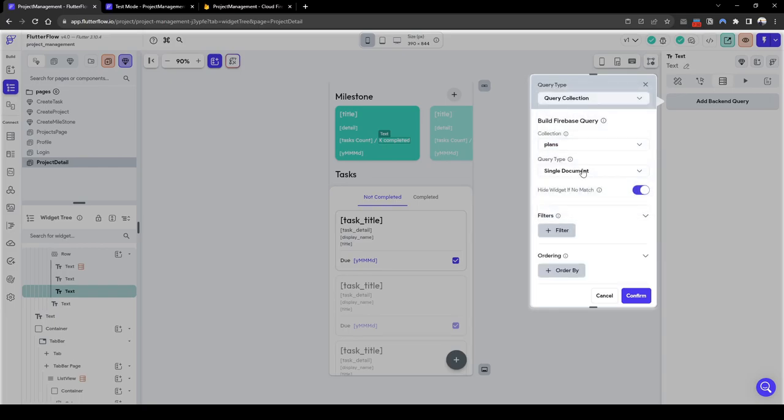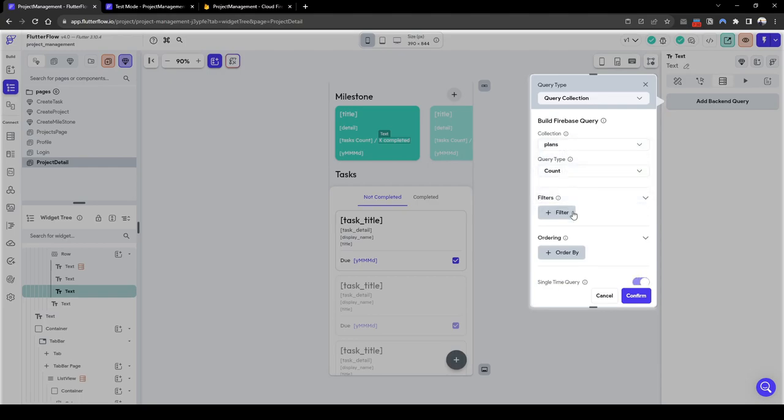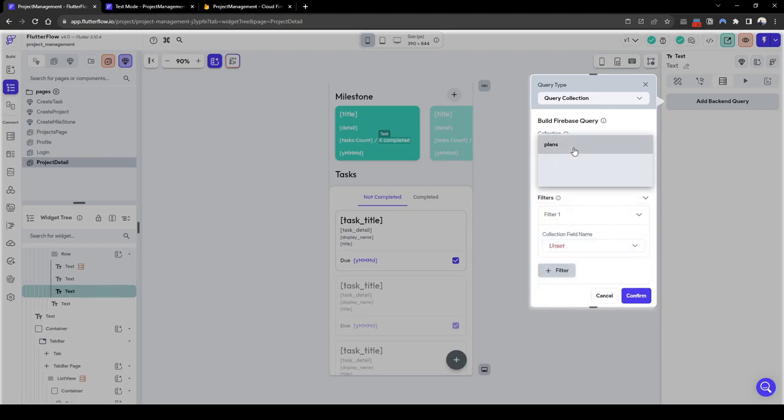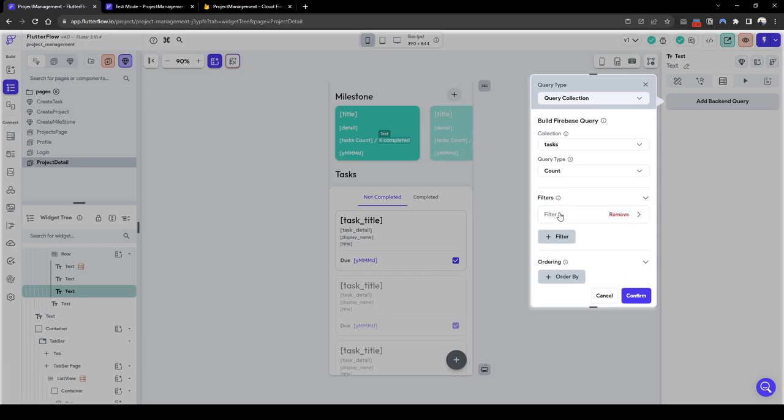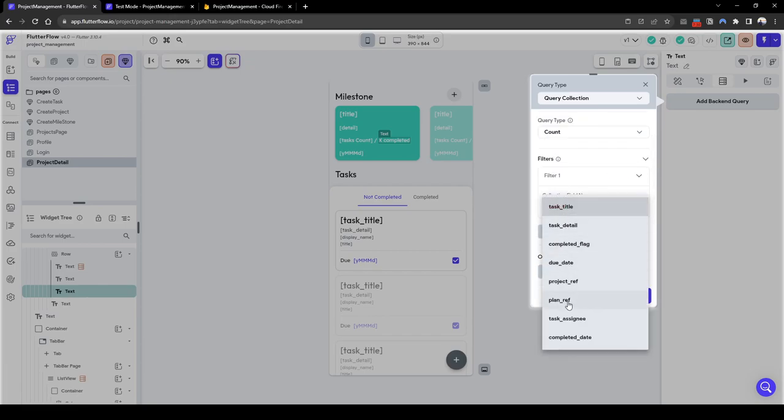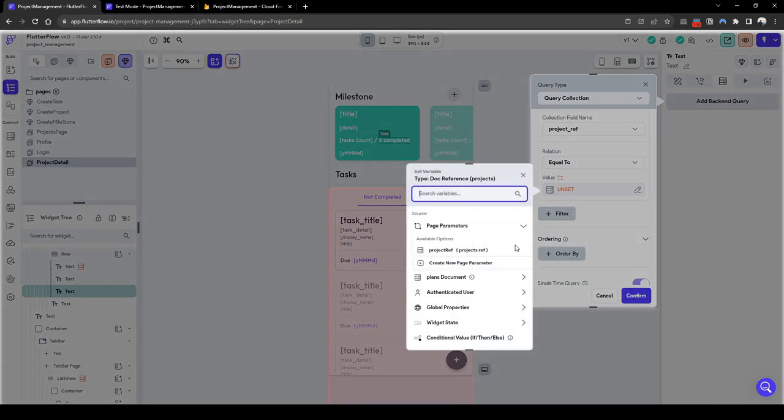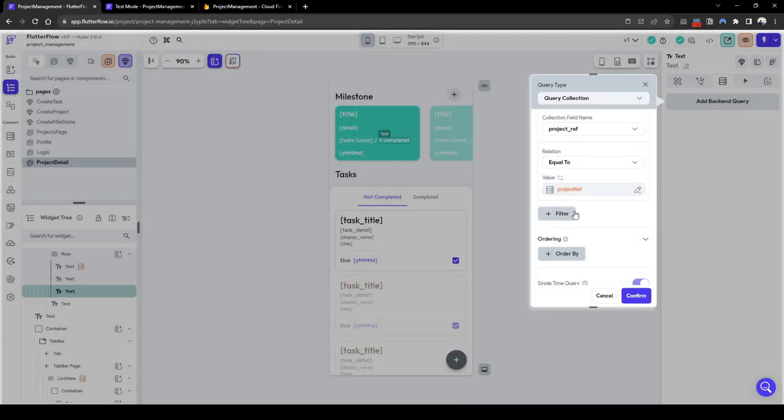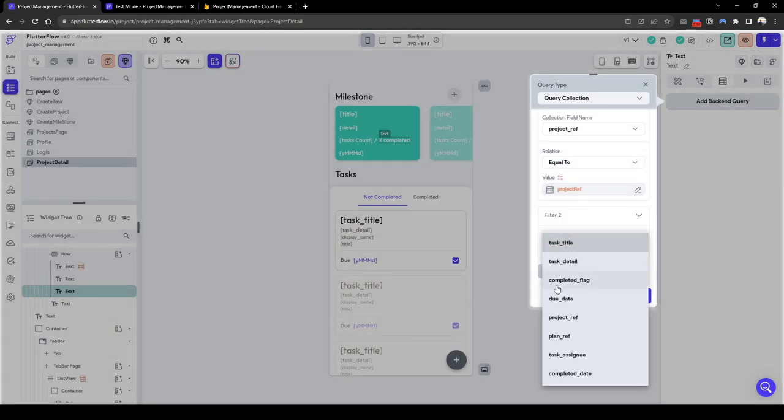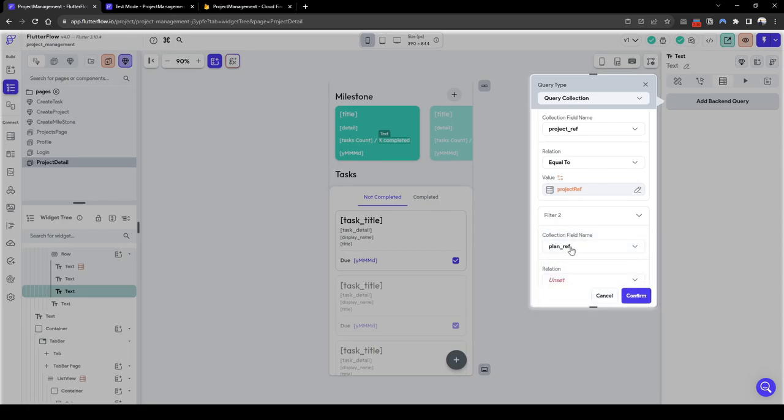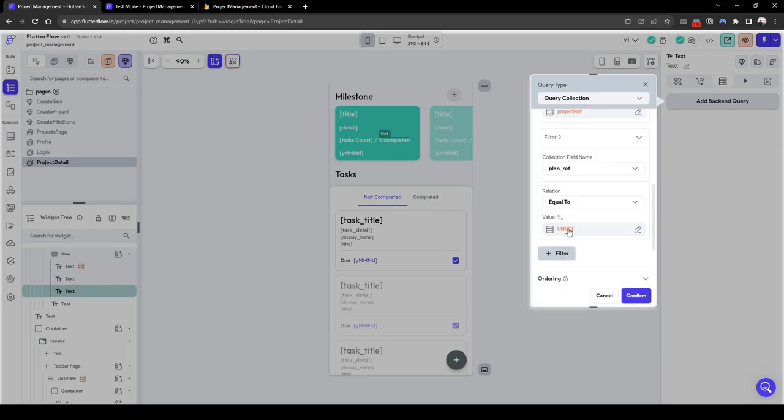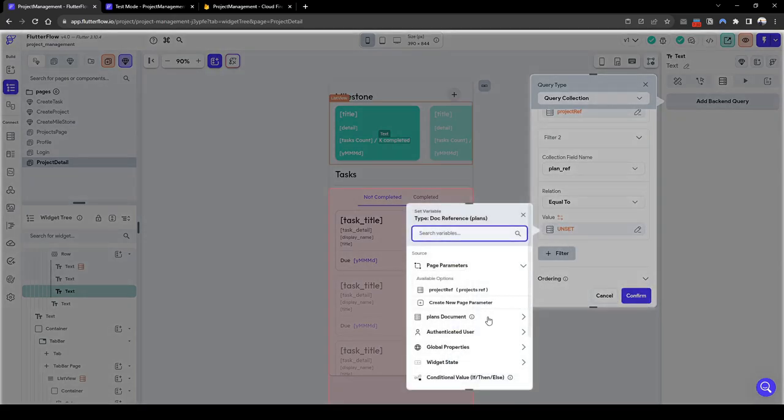Plans, it's going to be the count where, sorry not plans, task. It's going to be a count where the project ref is equal to project ref and the plan ref is equal to the plan documents reference.